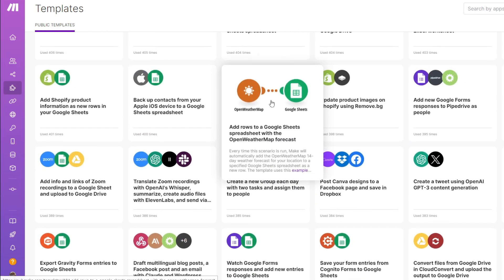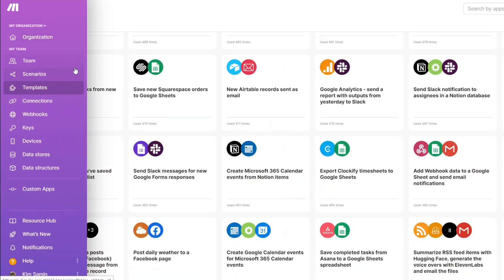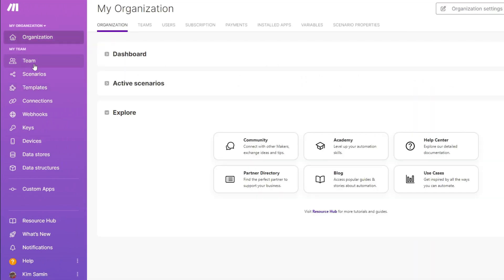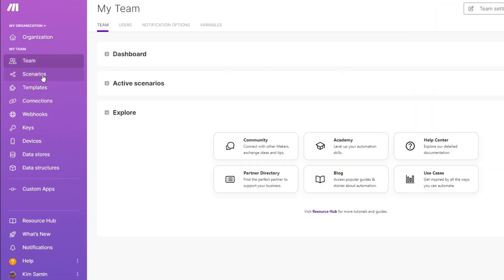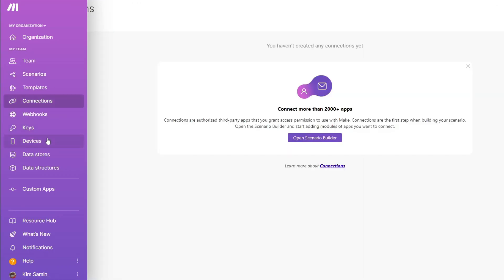Whether you're automating email notifications, syncing data between tools, or managing complex business processes, make.com provides a flexible way to make things happen without manual effort. Here we are inside our make.com account. Once logged in, you can see your organization, team, scenarios, templates, connections, webhooks, keys, devices, and more.